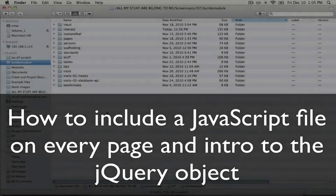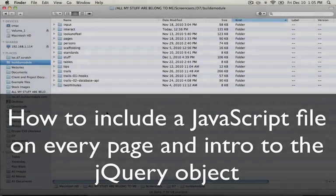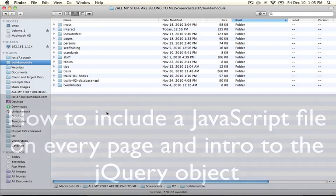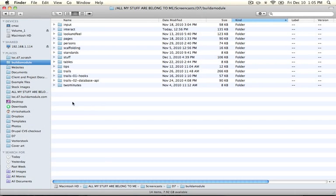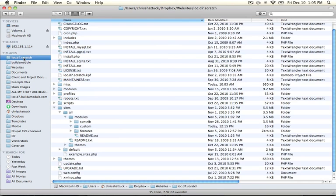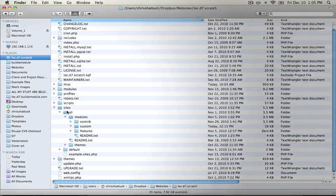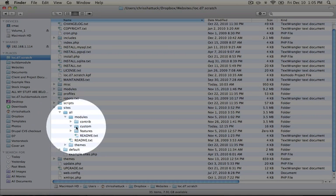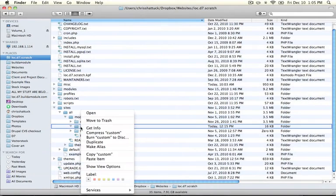Let's begin by setting up our module folder and making sure that we're including a JavaScript file. Go ahead and go to your build a module resource directory and copy the interact folder. This is a module called interact. And then go to your Drupal directory and paste it in your sites all modules custom folder.